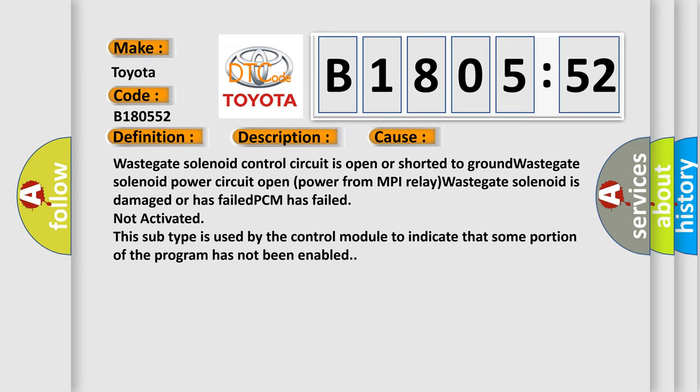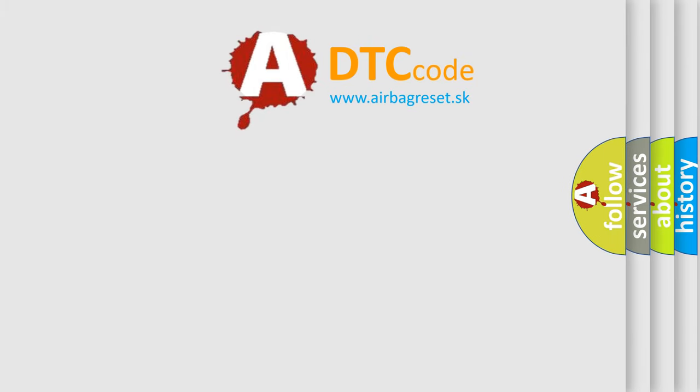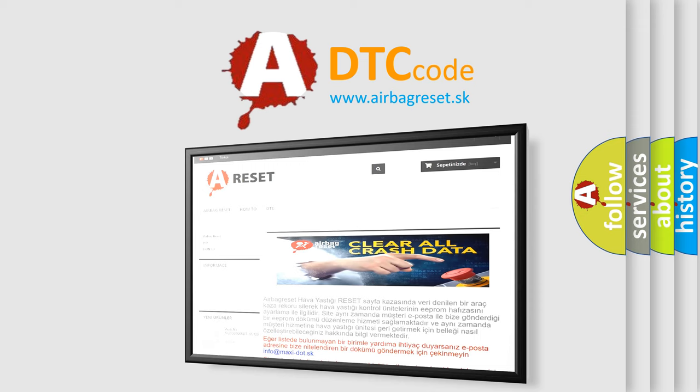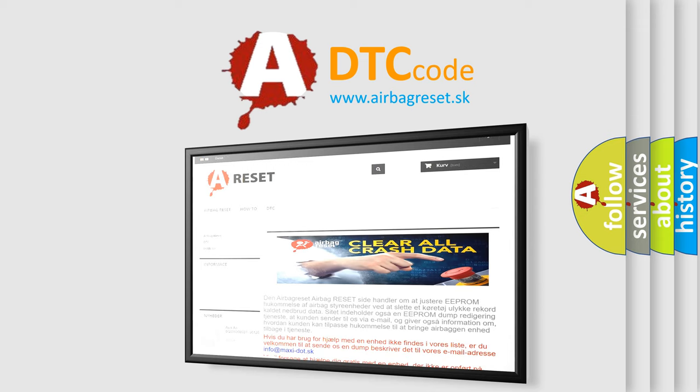The airbag reset website aims to provide information in 52 languages. Thank you for your attention and stay tuned for the next video.